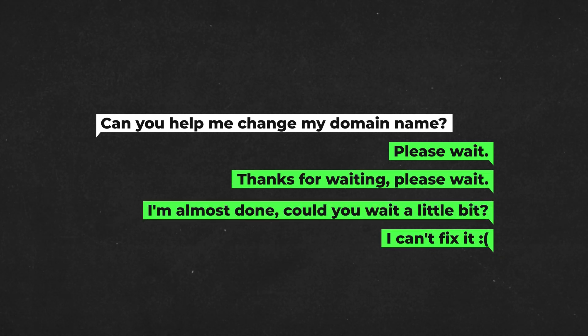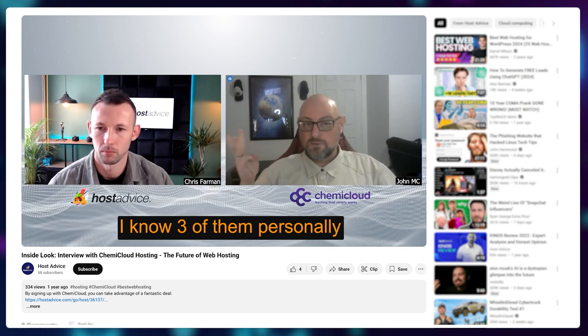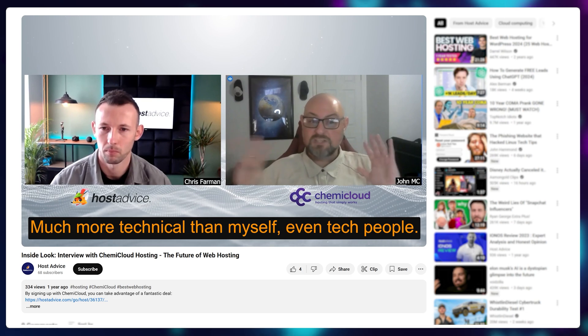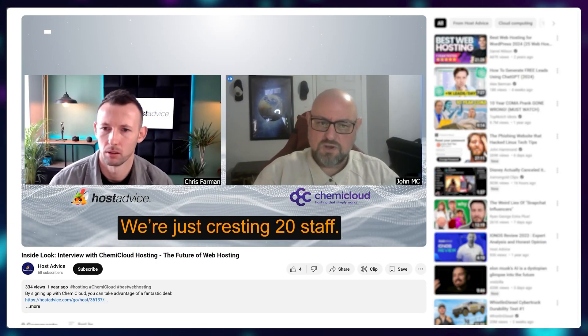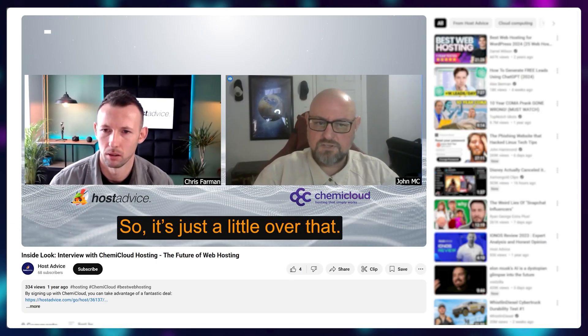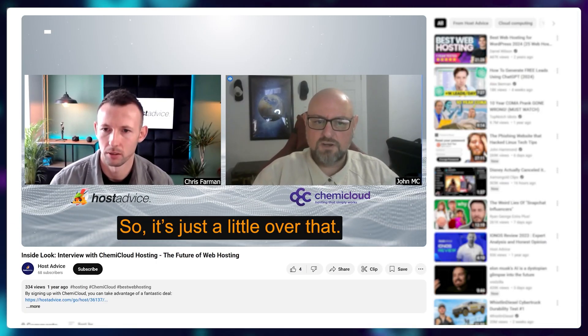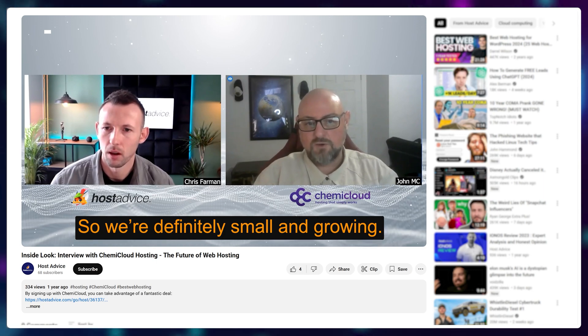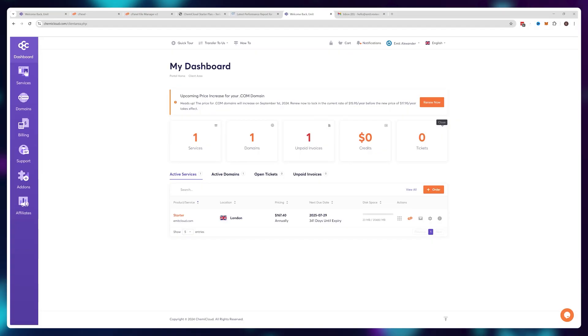Luckily, according to an interview a HemiCloud staff member did, they mentioned that they do employ people within the company. People in our support team, I know three of them personally from other jobs, much more technical than myself, even tech people. But they only have around 15 to 20 support agents. Right now, I believe we're just cresting 20 staff, so it's just a little over that. So we're definitely small and growing. So I was worried that they wouldn't be able to keep up with user requests.